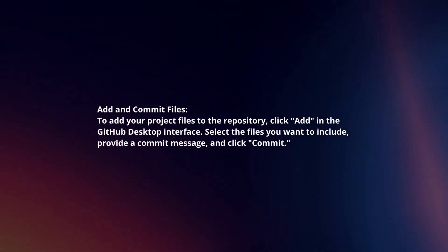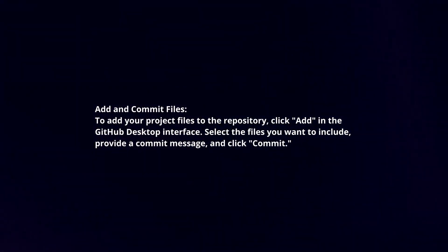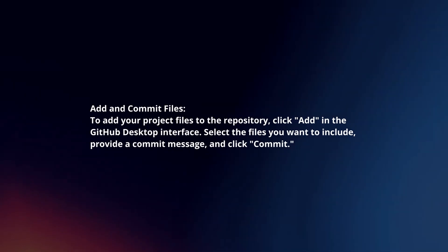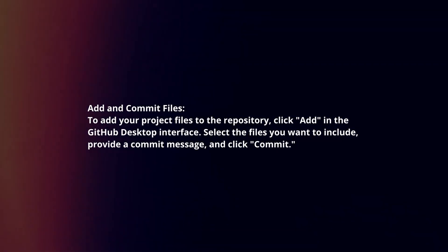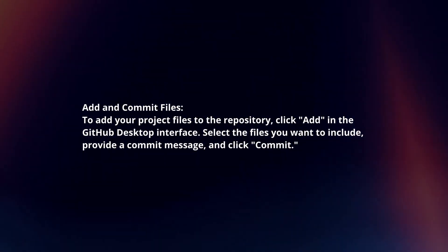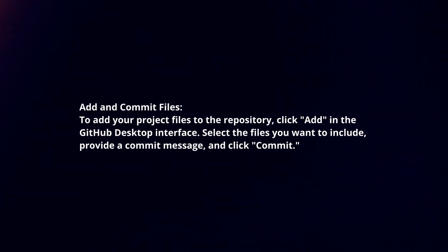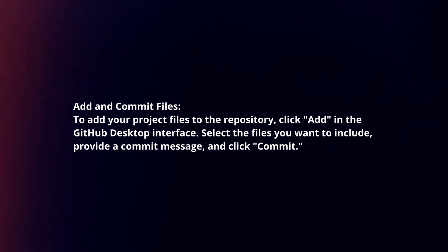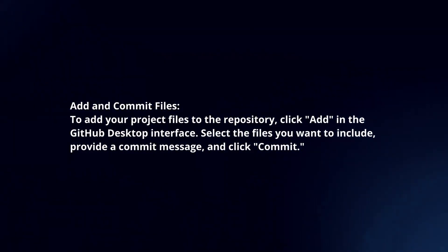Add and commit files. To add your project files to the repository, click Add in the GitHub Desktop interface. Select the files you want to include, provide a commit message, and click Commit.